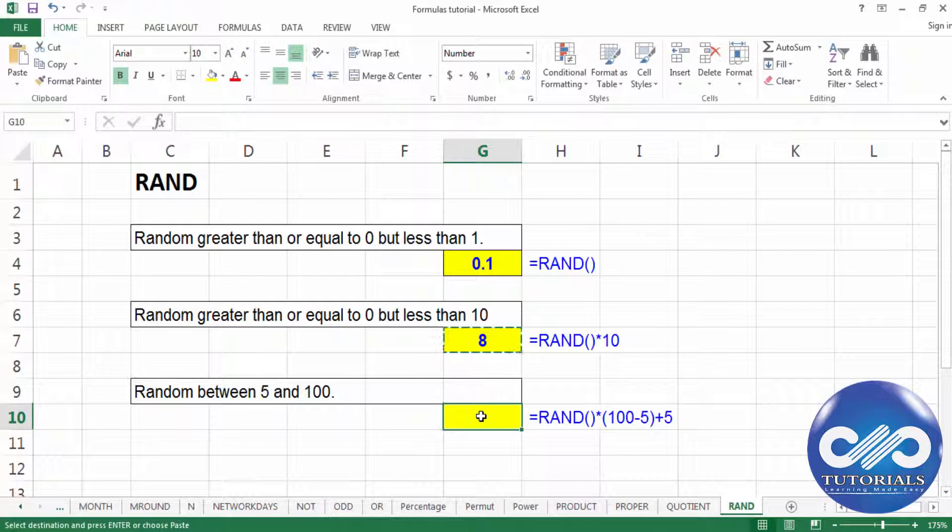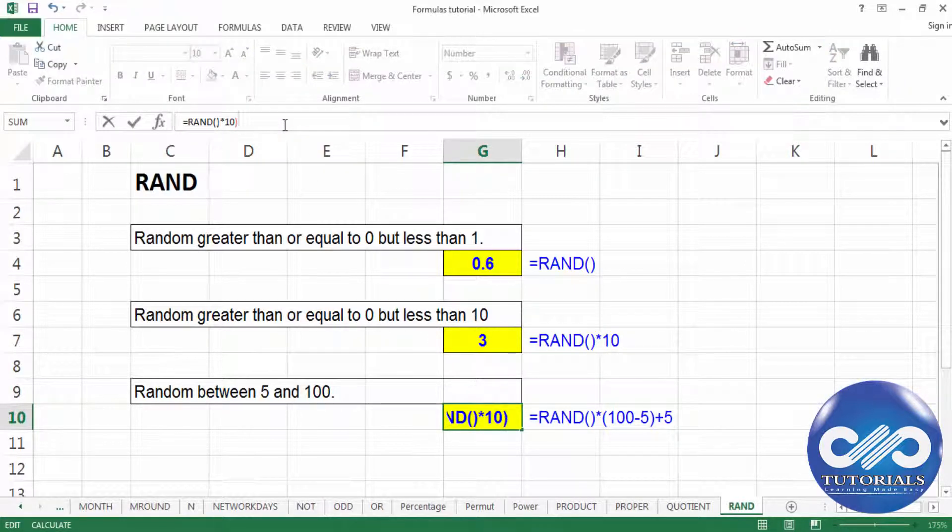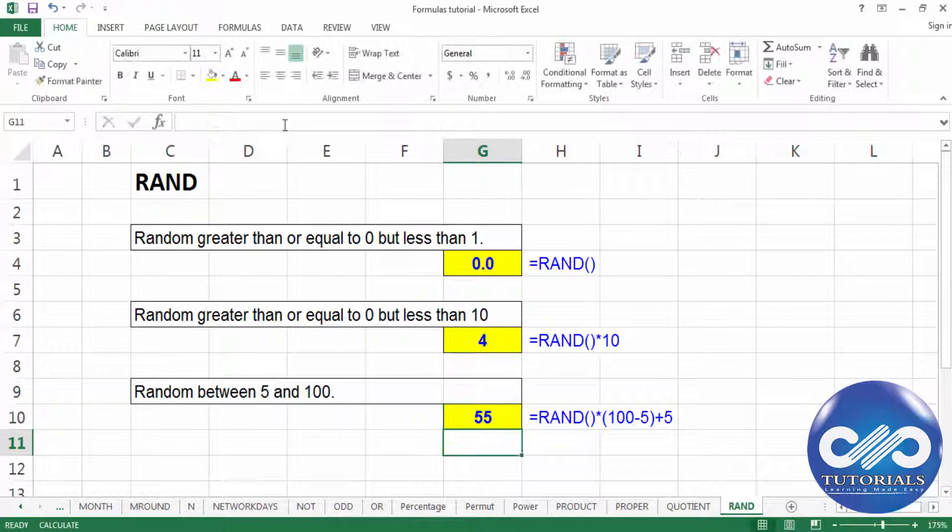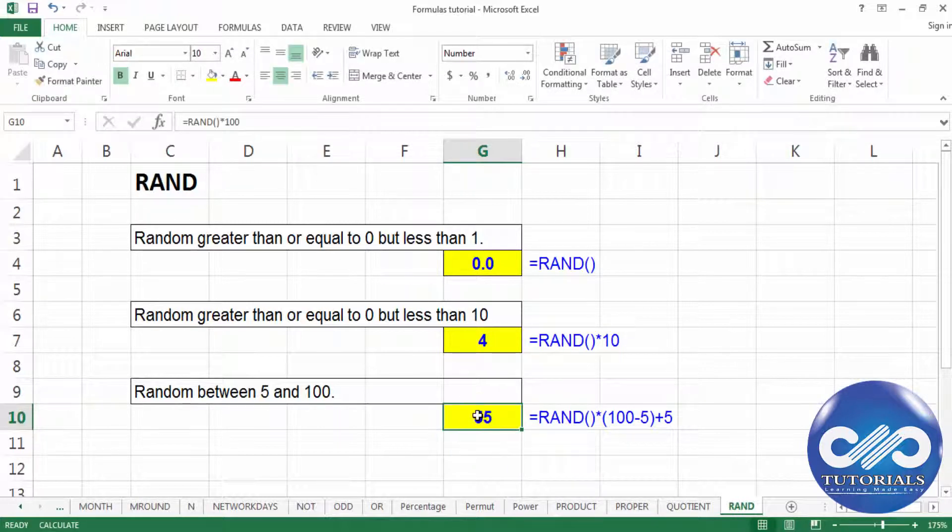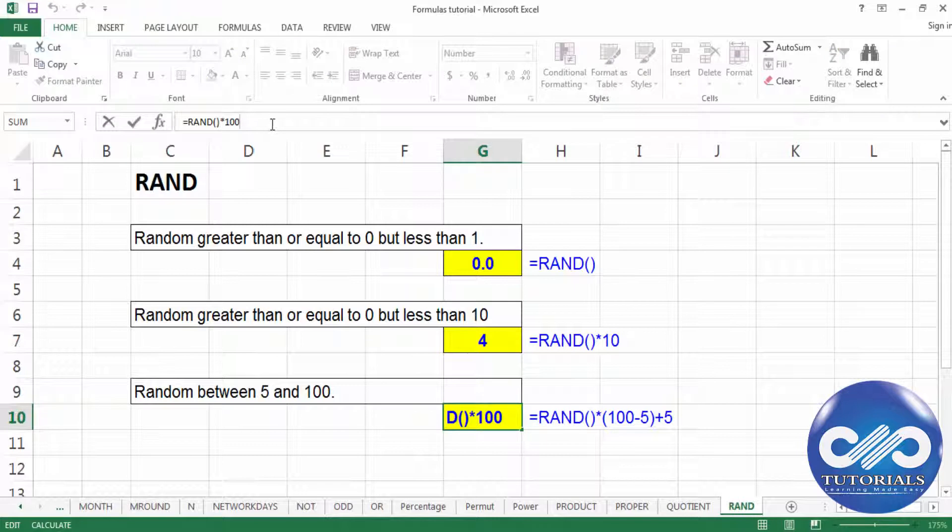If I copy the same formula and paste it here, if I multiply by 100, this is nothing but selecting a number between 0 and 100. But if I would like to select between 5 and 100, I am adding 5 to the value.